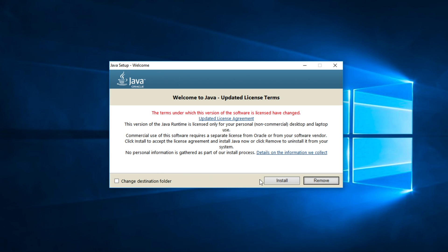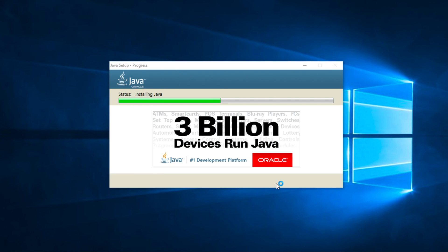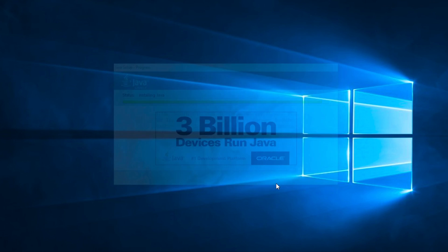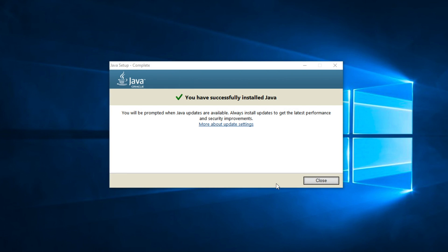And then click Yes to allow this process. Click Install. It might take some time depend on your computer performance. Click Close.